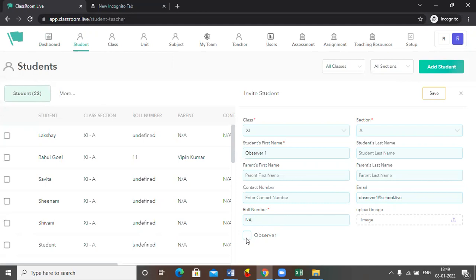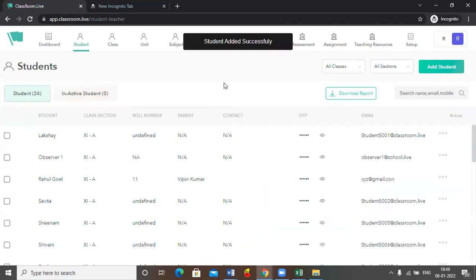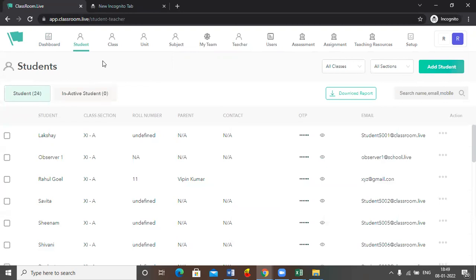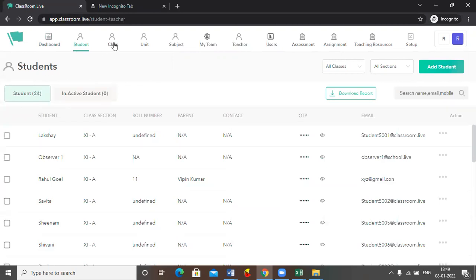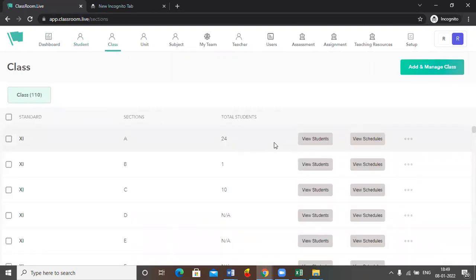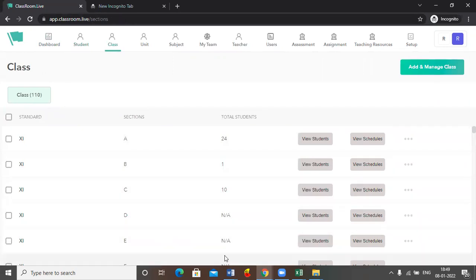Don't forget to click onto this checkbox and then you have to click on save button and that's how your observer has been added successfully to this particular class. Now you have to follow the same process in each and every class.